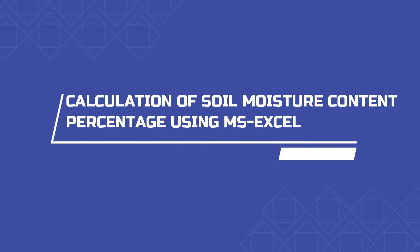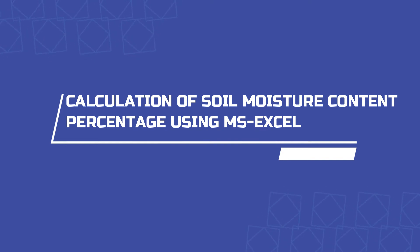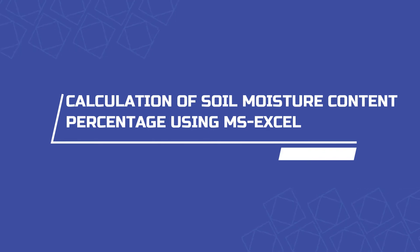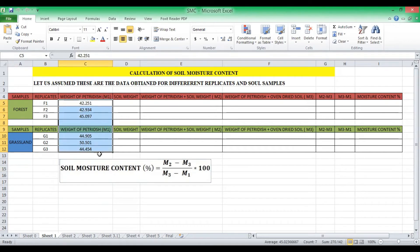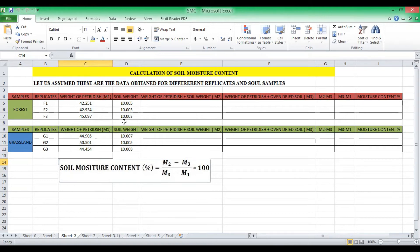The next stage is the determination of soil moisture content percentage using Microsoft Excel. The samples studied are forest soil samples and grassland soil samples. The weight of the petri dish, or M1 value, is recorded. To each petri dish we added 10 grams of soil samples, and the exact amounts added are recorded. To obtain M2 — weight of petri dish plus fresh soil — you add the M1 value and the weight of soil added.